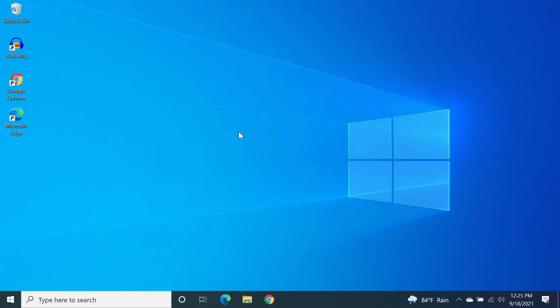Hello everyone, welcome to Check It Up, our channel. In today's video I'm going to show you how to download and install OBS Studio on your Windows 10 computer, and I'm also going to show you how to quickly set up OBS so you can start recording.